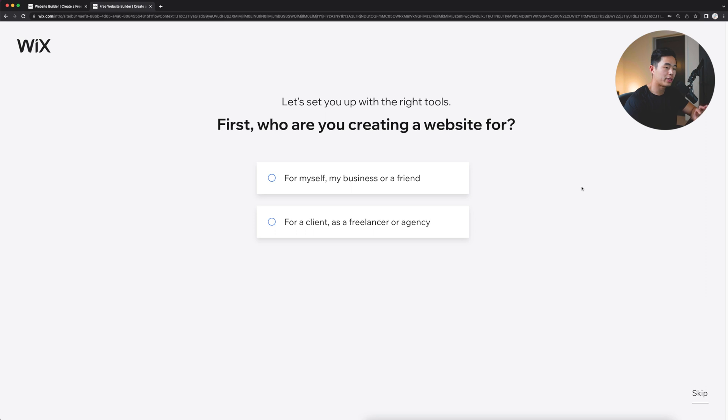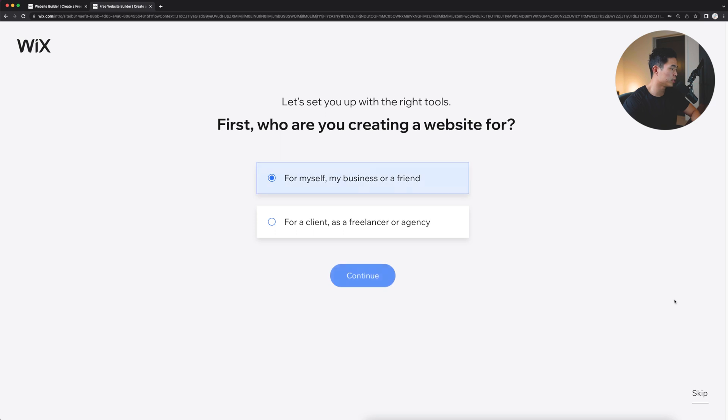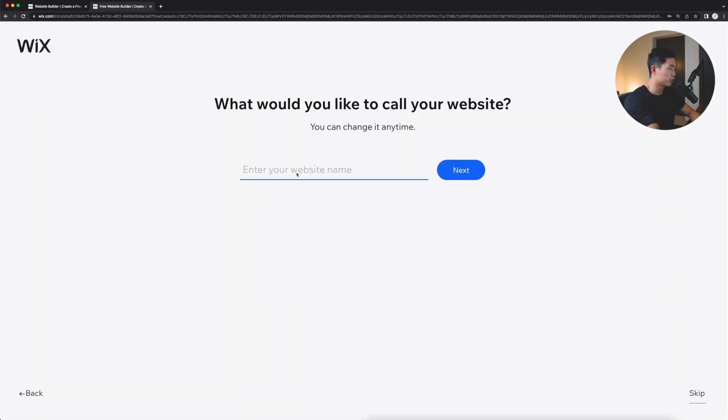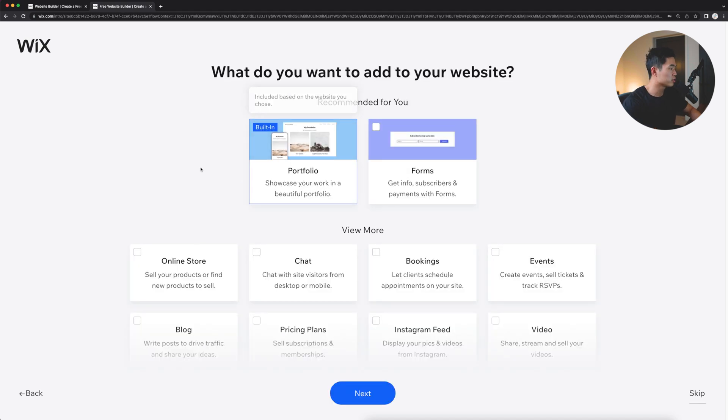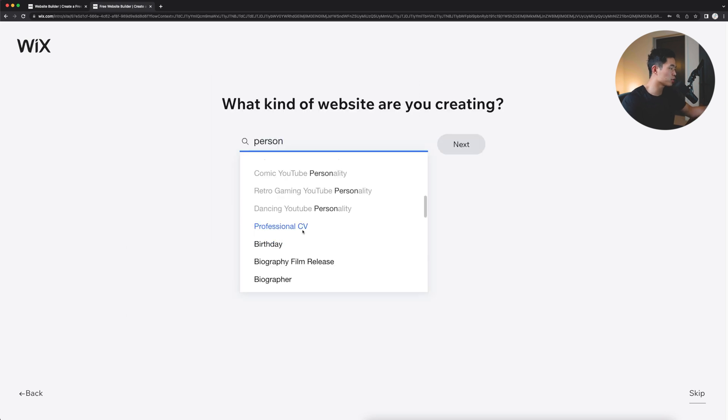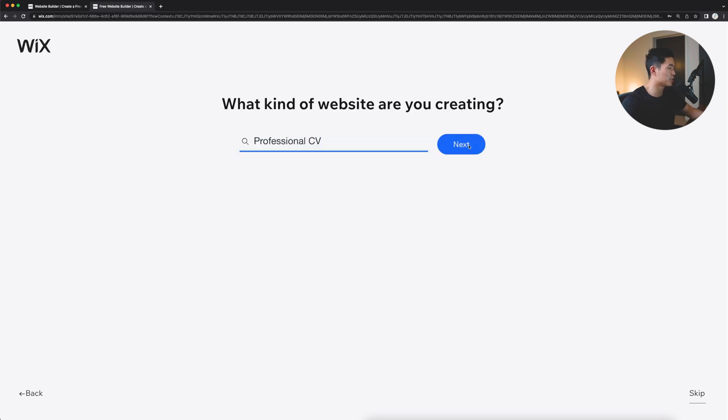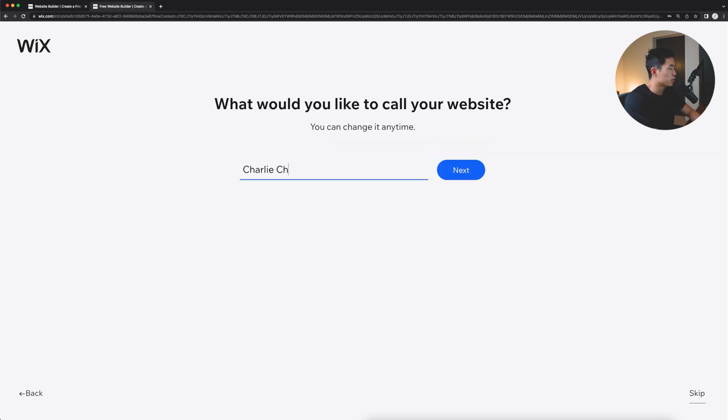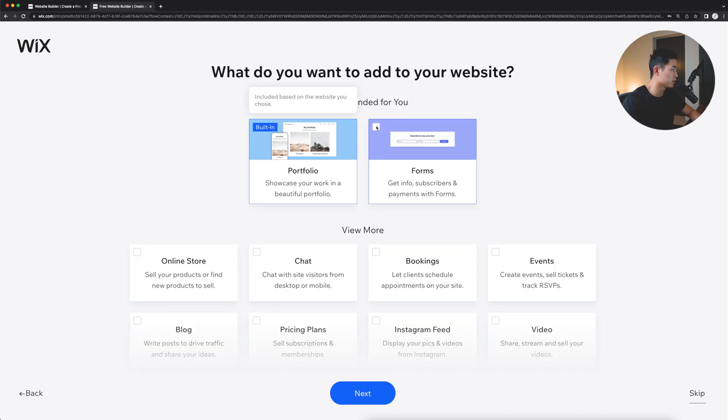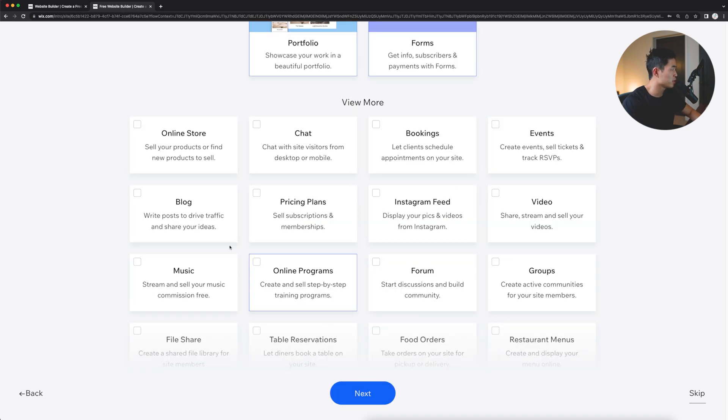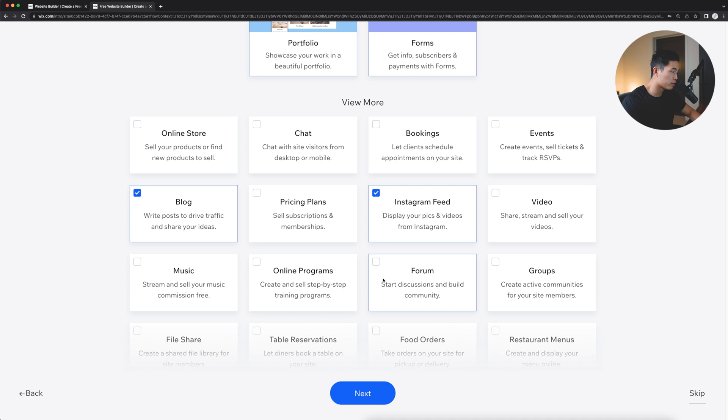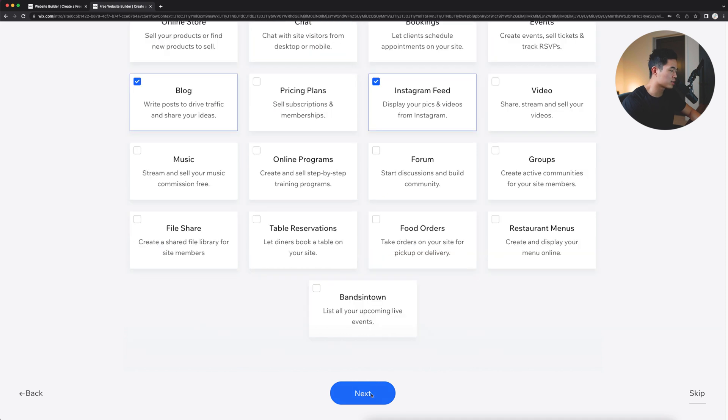So now it's going to ask you a series of questions, and this is going to help Wix decide what templates are best for your website. So we'll go ahead and answer these. But of course, you guys can skip it anytime you want. We'll enter in the website name. So for me, I'll put Charlie Chang speaker, and that's going to show you what they actually recommend. So for this one, let's just go with professional CV. We'll click next.